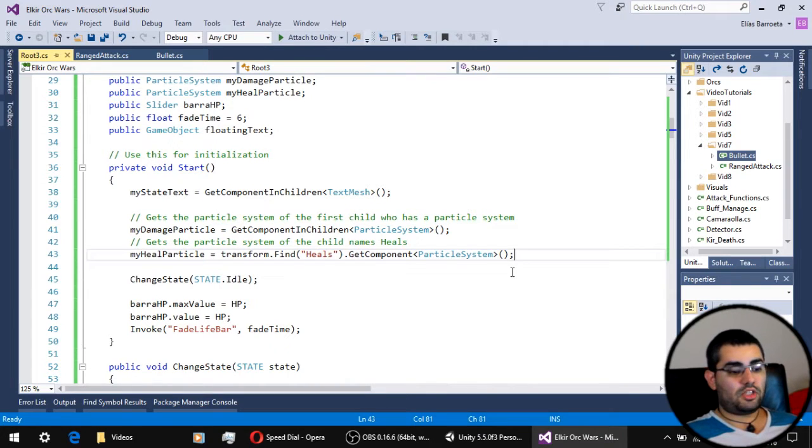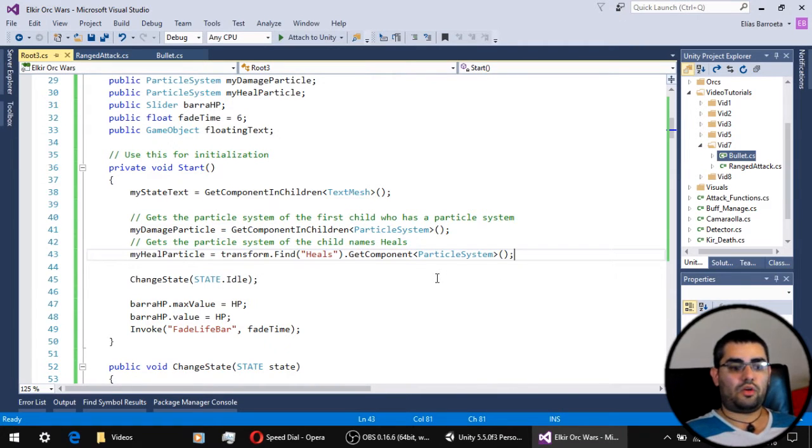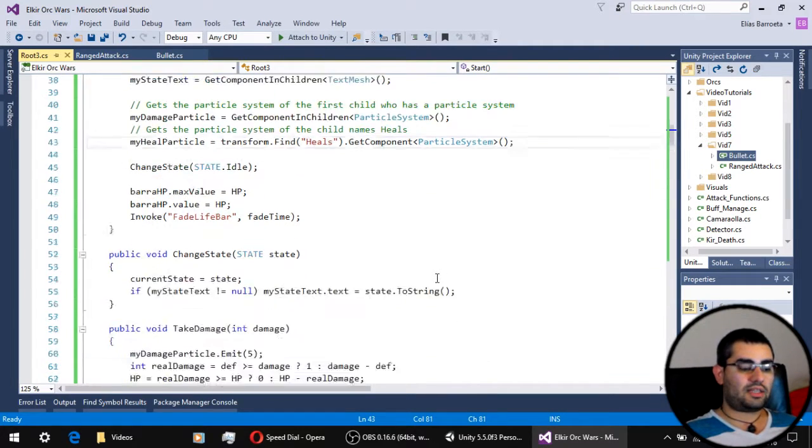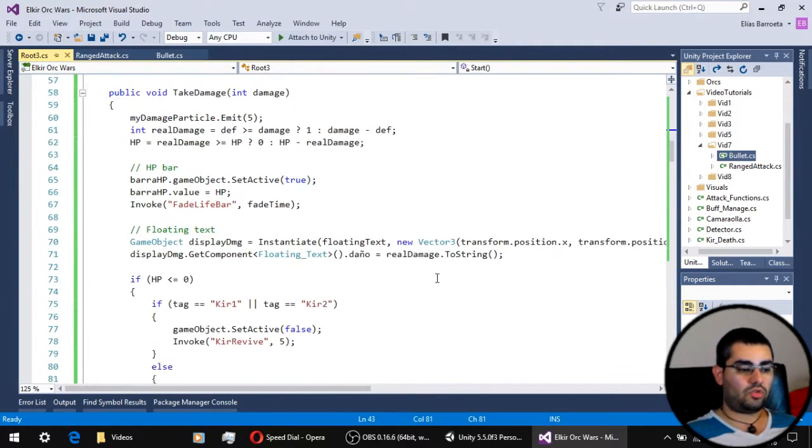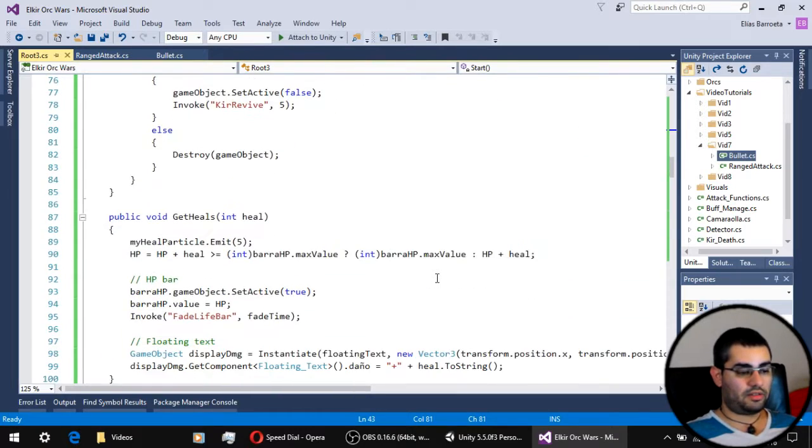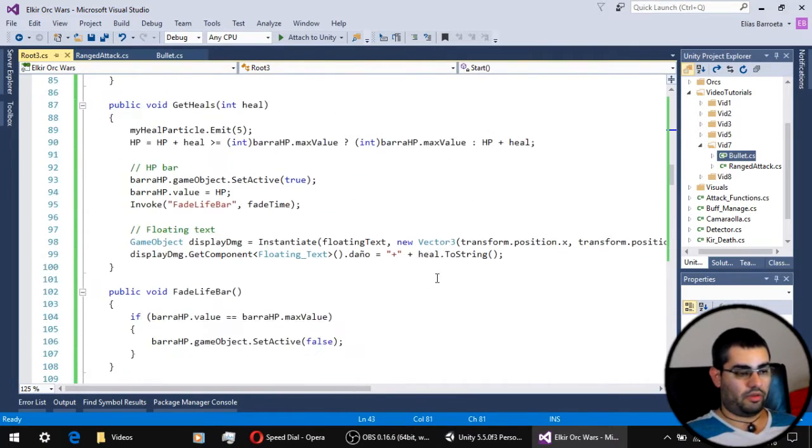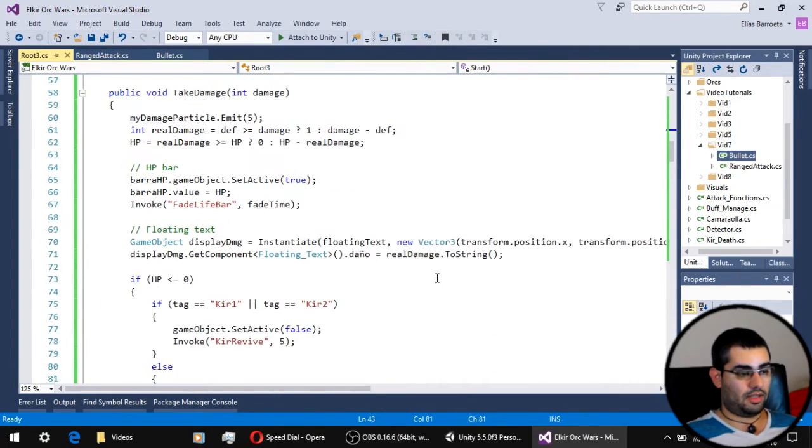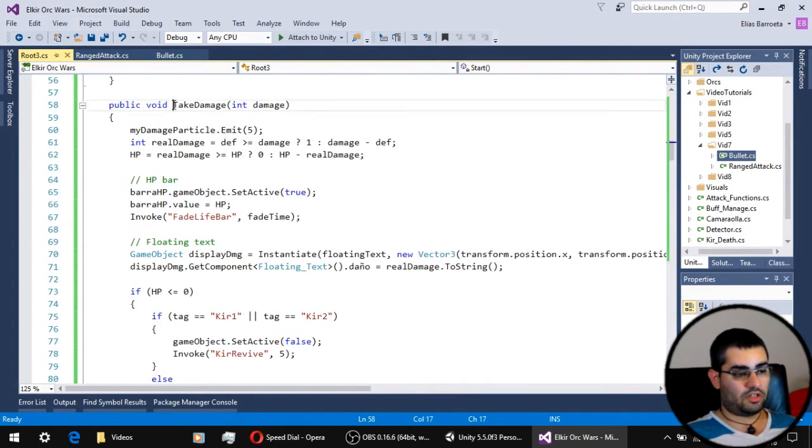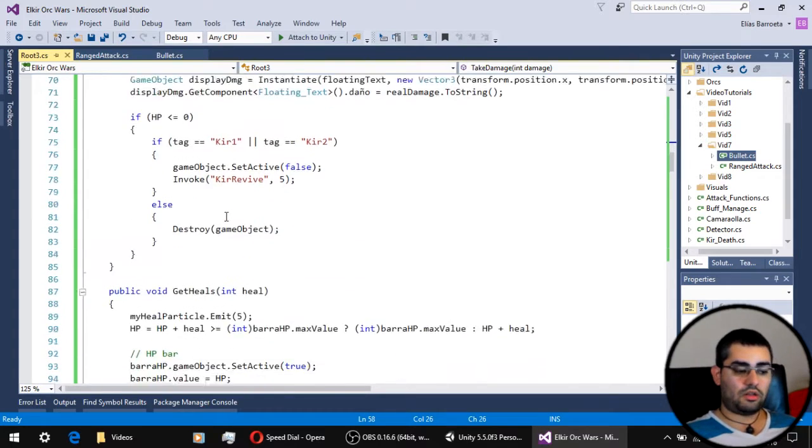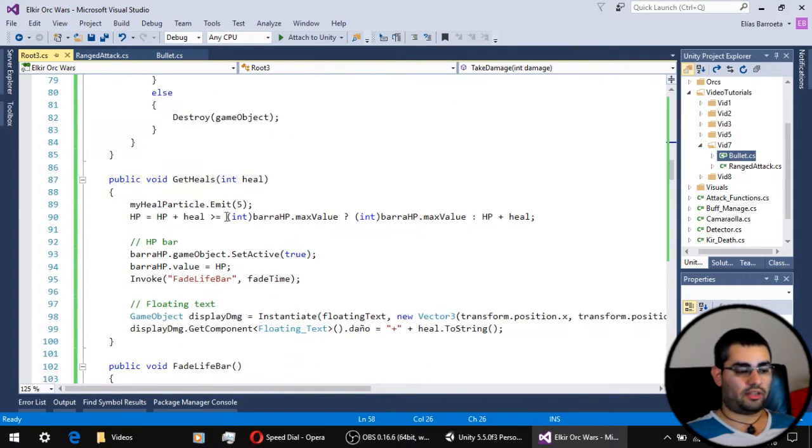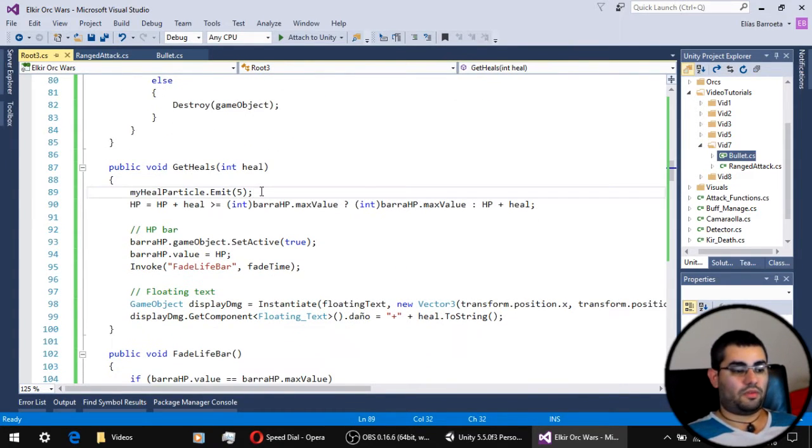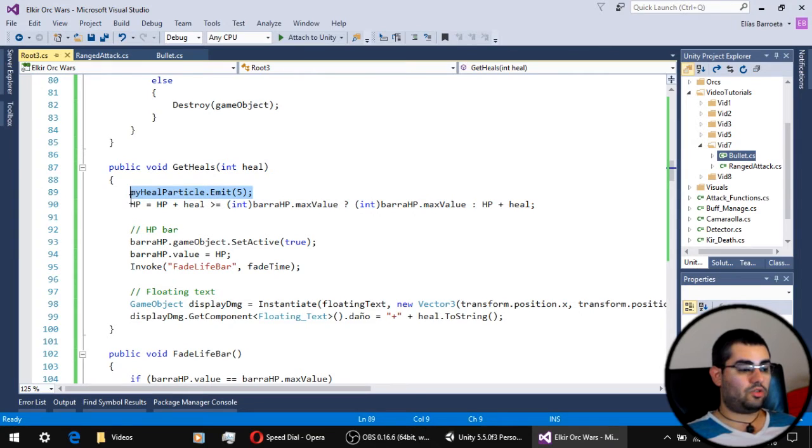The next new thing we have in our root script is a function to get heals. Remember we have the take damage function - well we need another function to get heals. Now the first thing this function does is to use the healing particle.